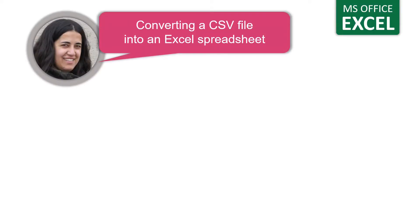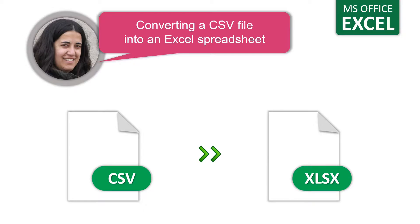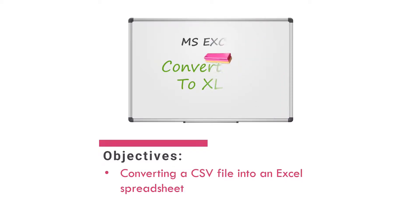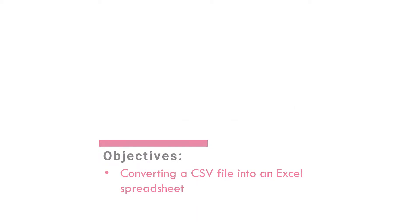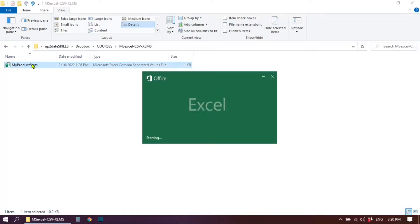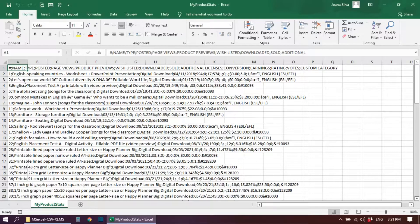Hi, I'm Joanna from Up-to-Date Skills. In this video we are going to see how to import data in a CSV file to an Excel spreadsheet so that the information becomes easier to read. I'm going to walk you through two different methods that you can use to achieve this. This is the CSV file I want to convert. CSV stands for comma separated value. The information is here but it is gathered in one single column, which makes it hard to read and impossible to process.